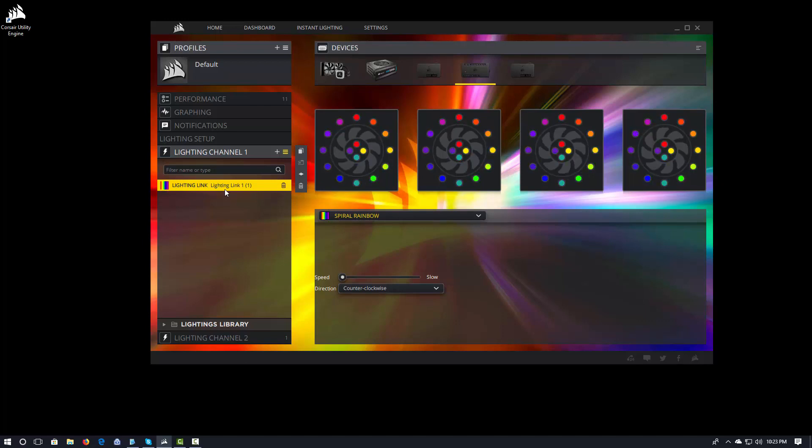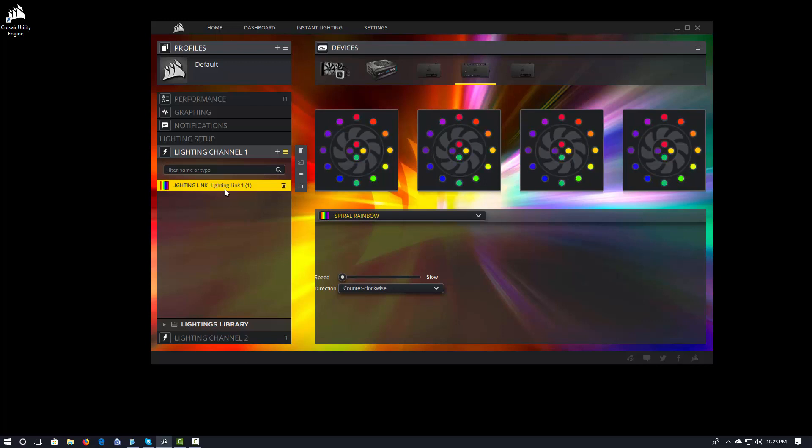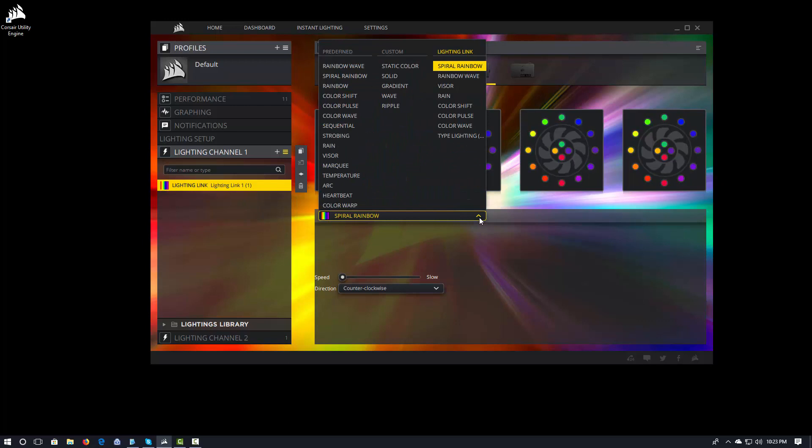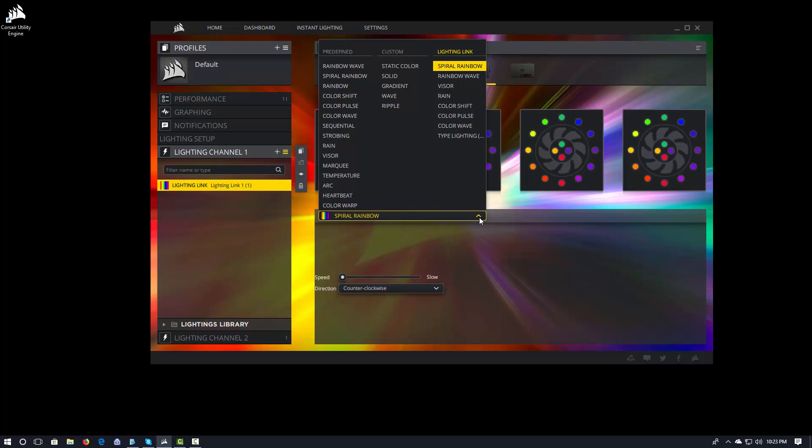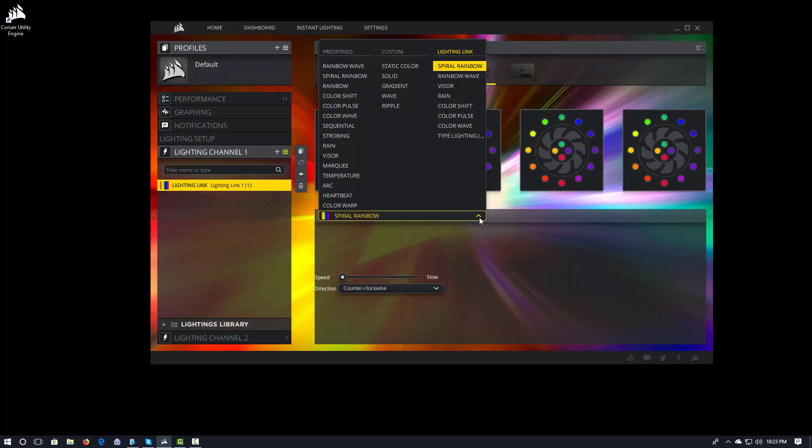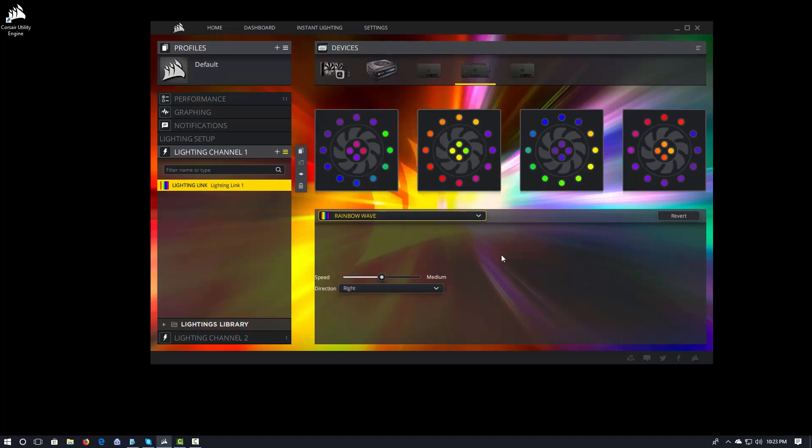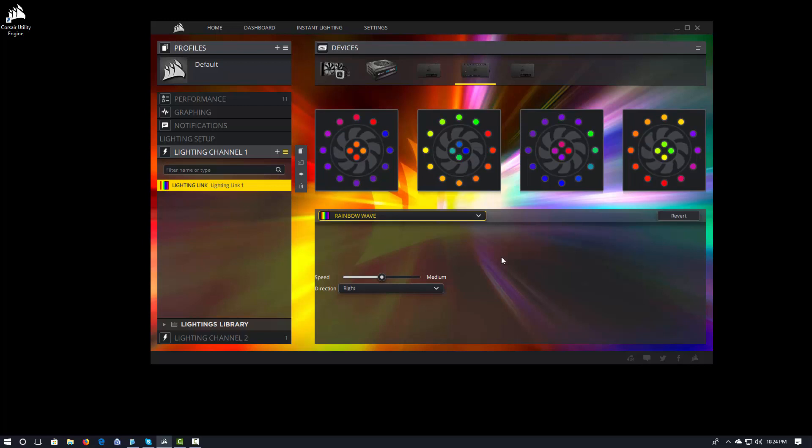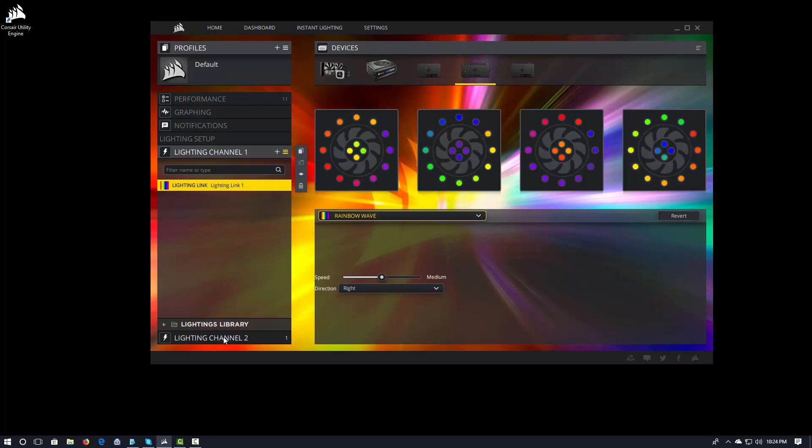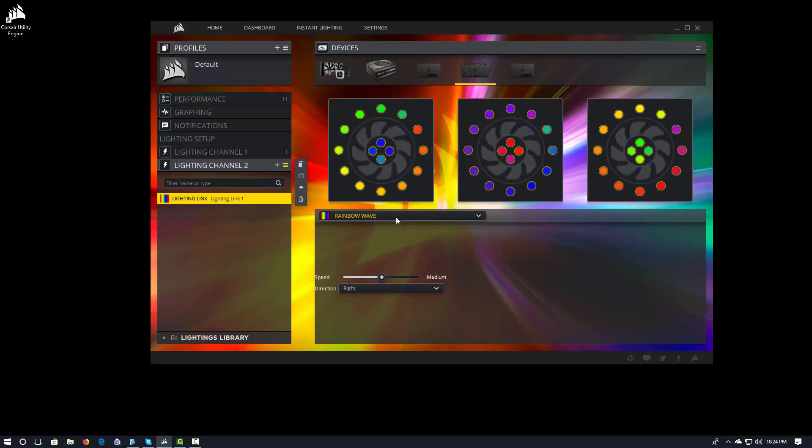Well this is one of the really cool things about iCUE. In our predefined color options, we have this section called Lighting Link. And when we do something in Lighting Link, in this case I'm going to go ahead and do Rainbow Wave. What it does is it actually applies to all of your lighting channels. So if I go into Lighting Channel 2, you'll see that's now Rainbow Wave.